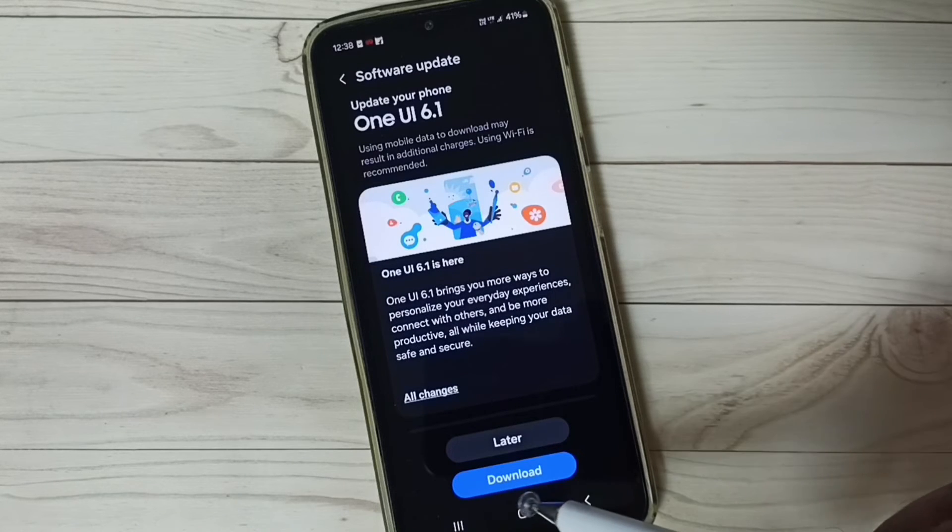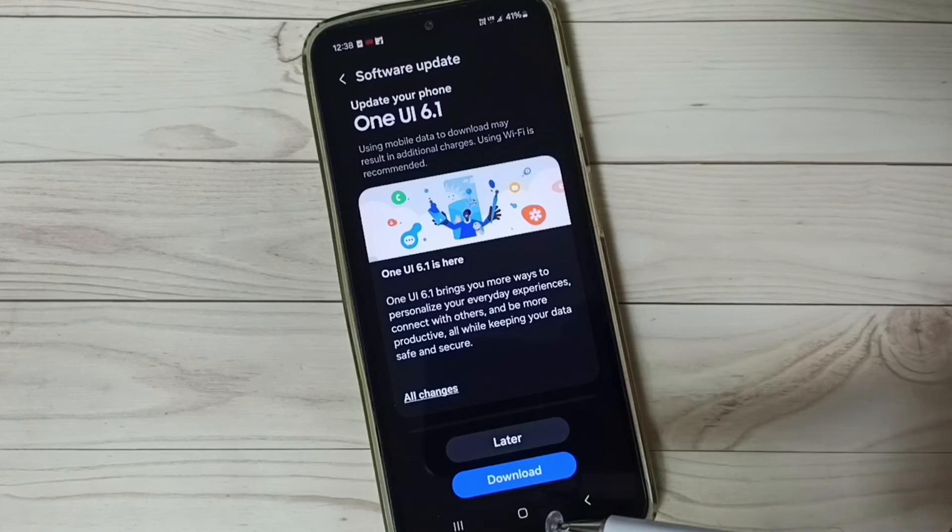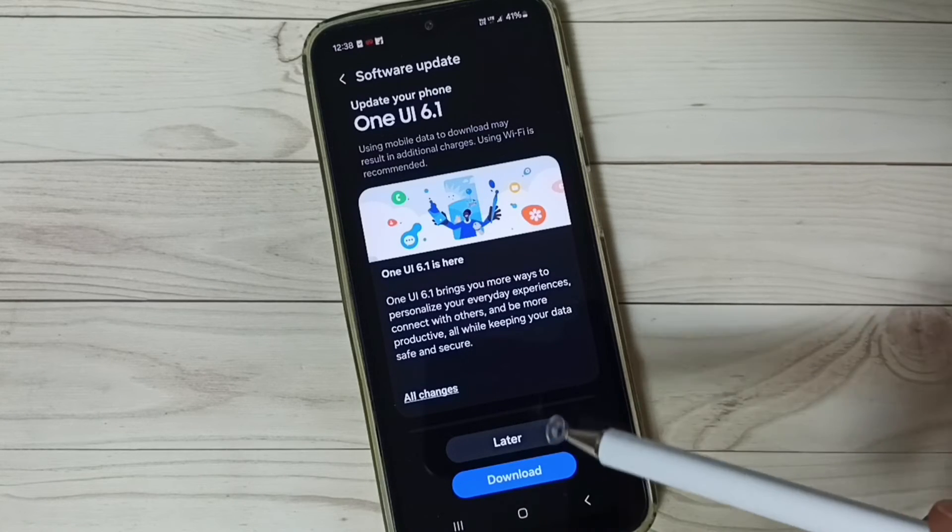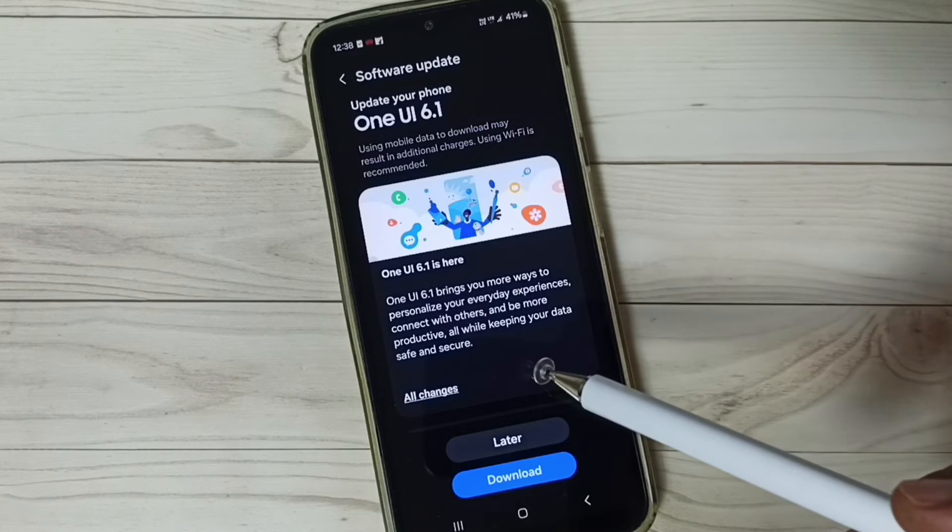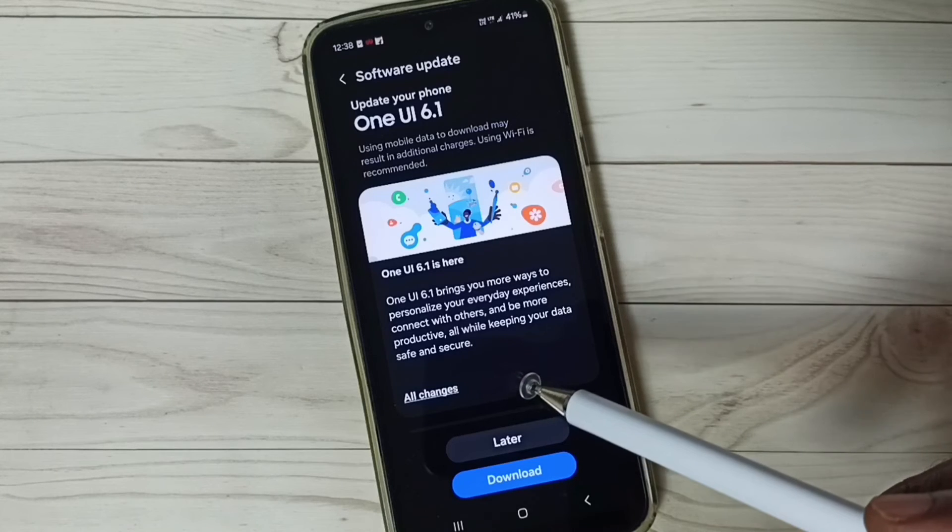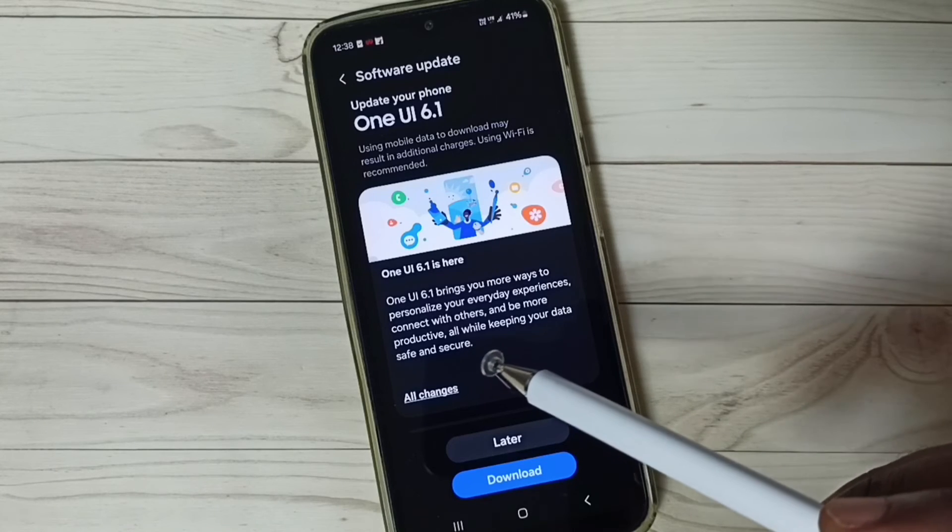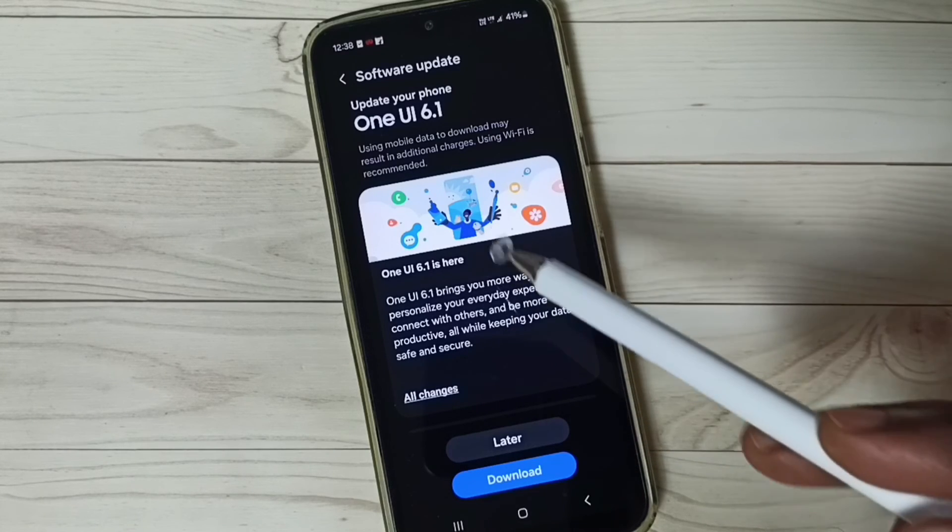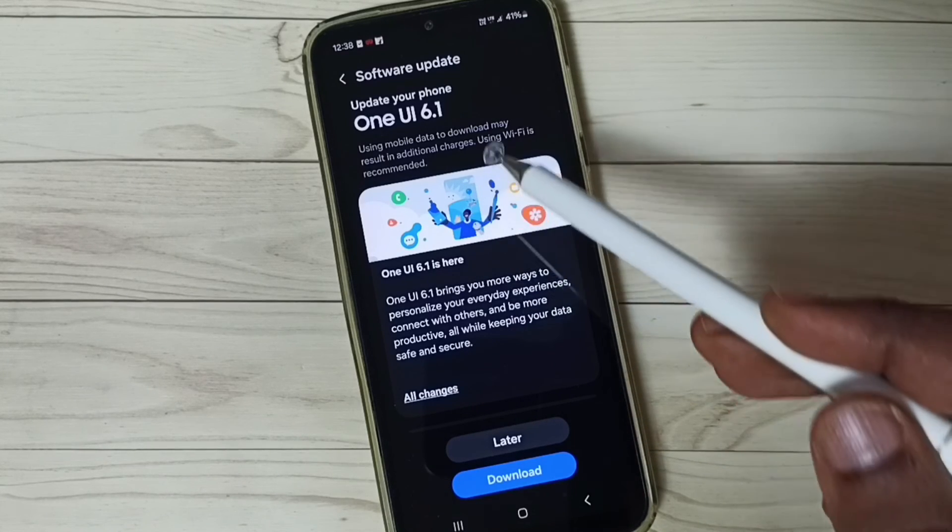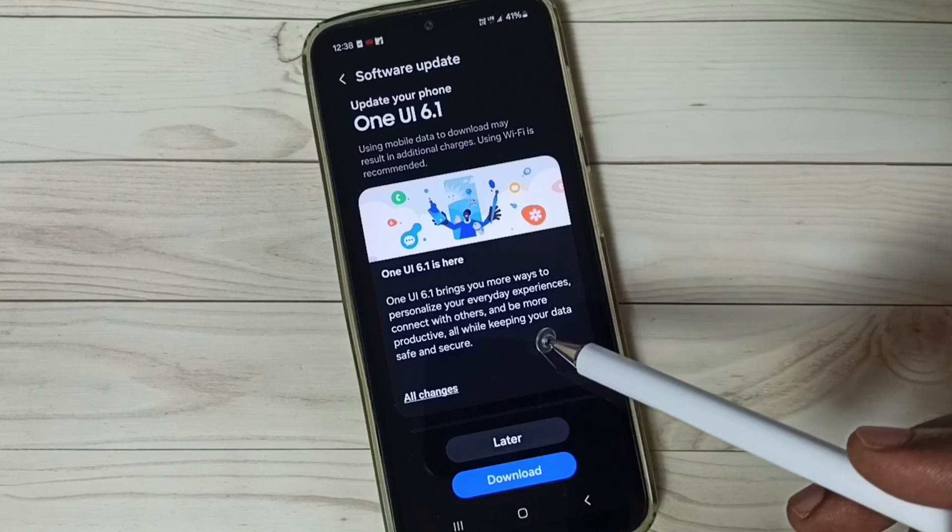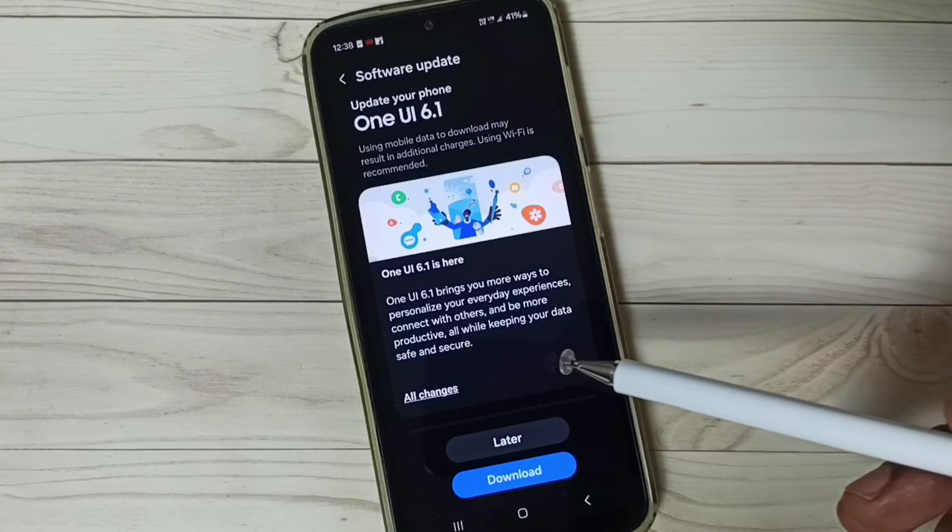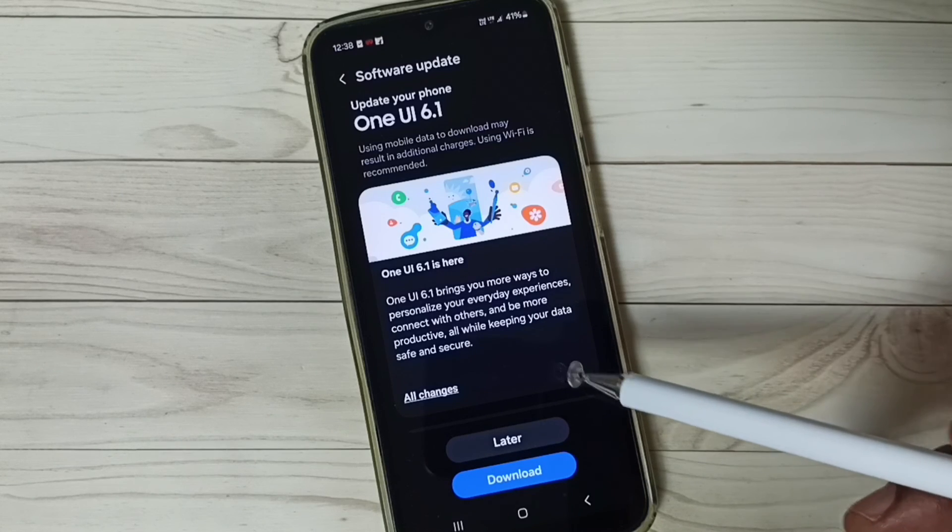Tap on the download button, that way we can download and install this update in this phone. This way we can install One UI 6.1. I hope you have enjoyed this video, please like it.